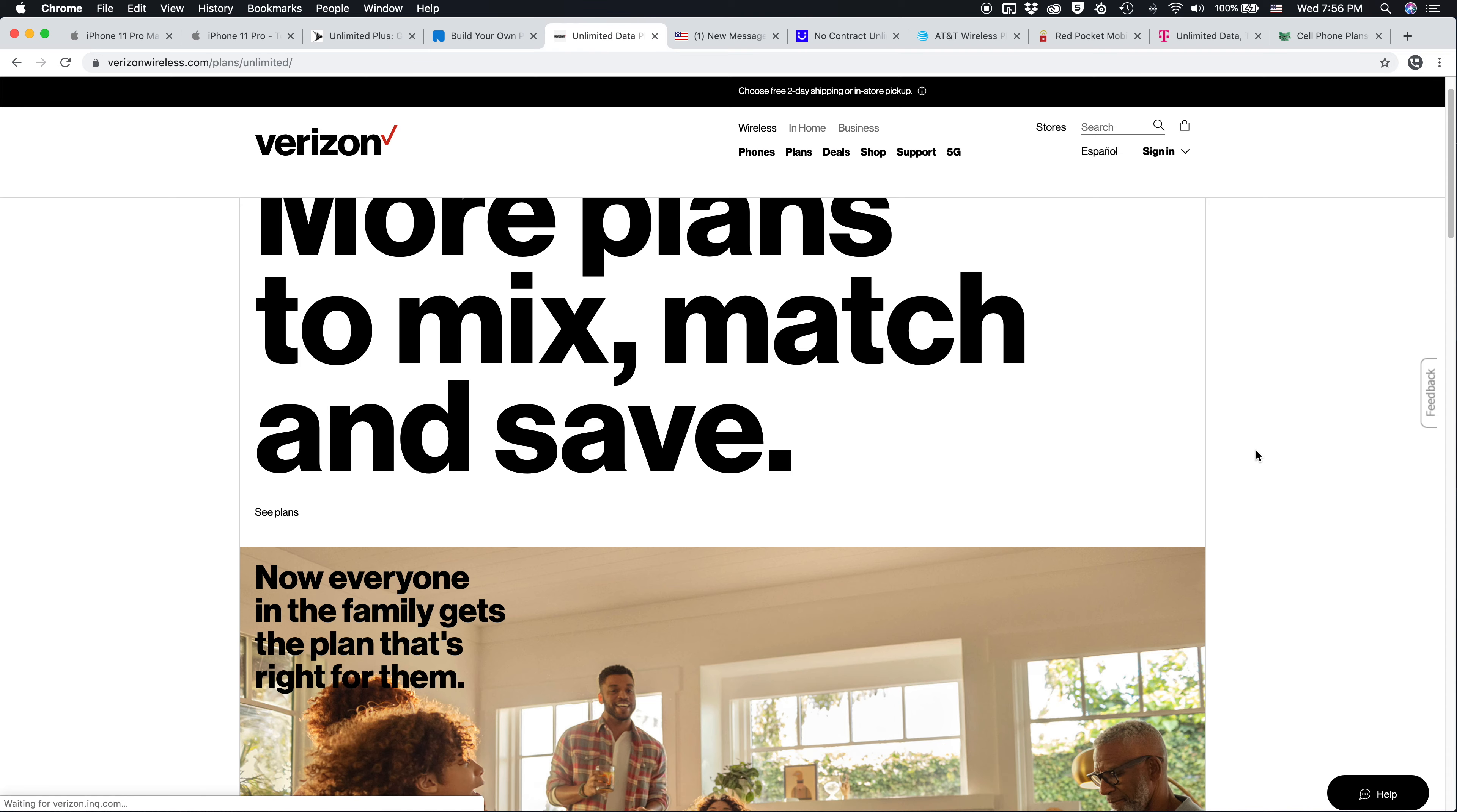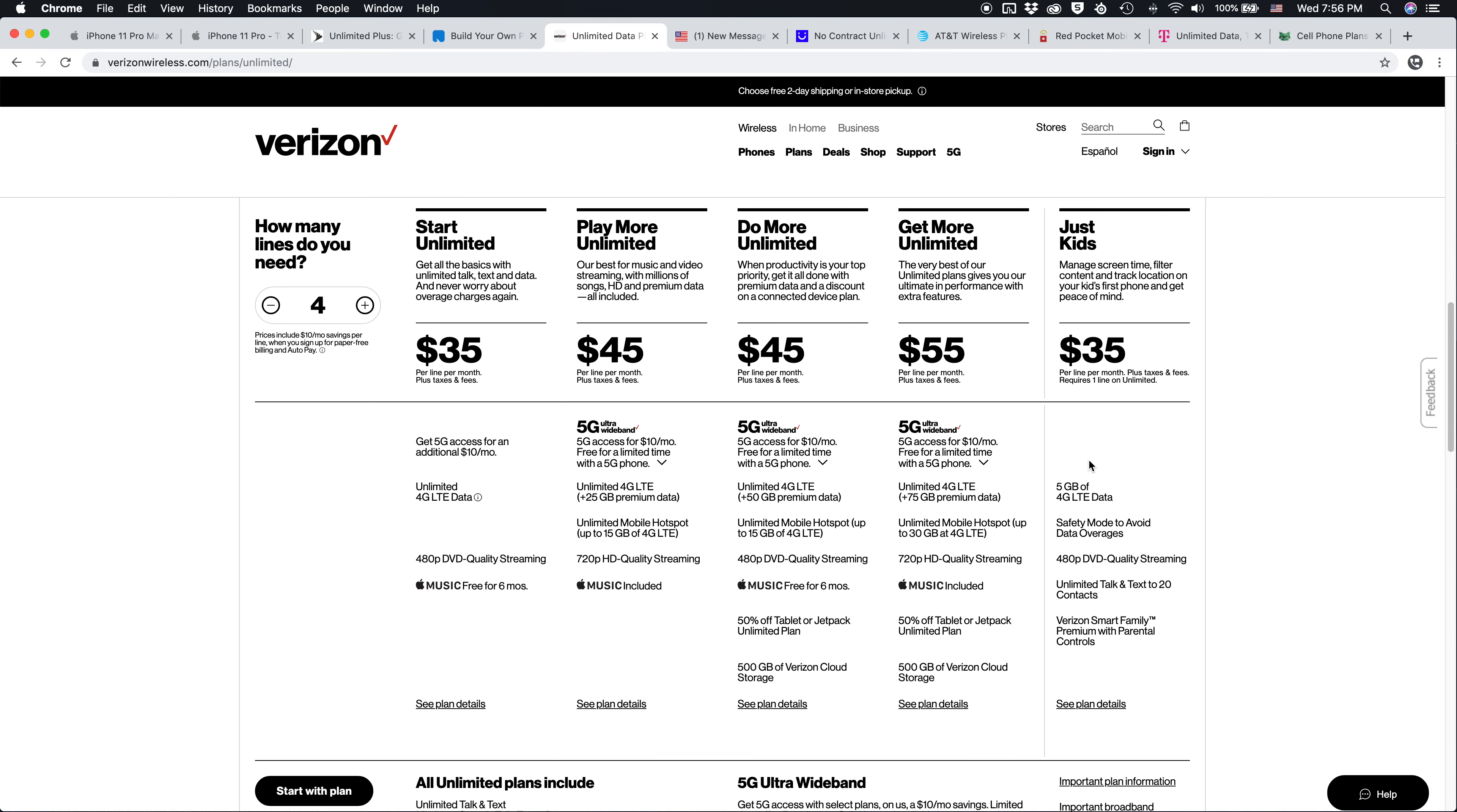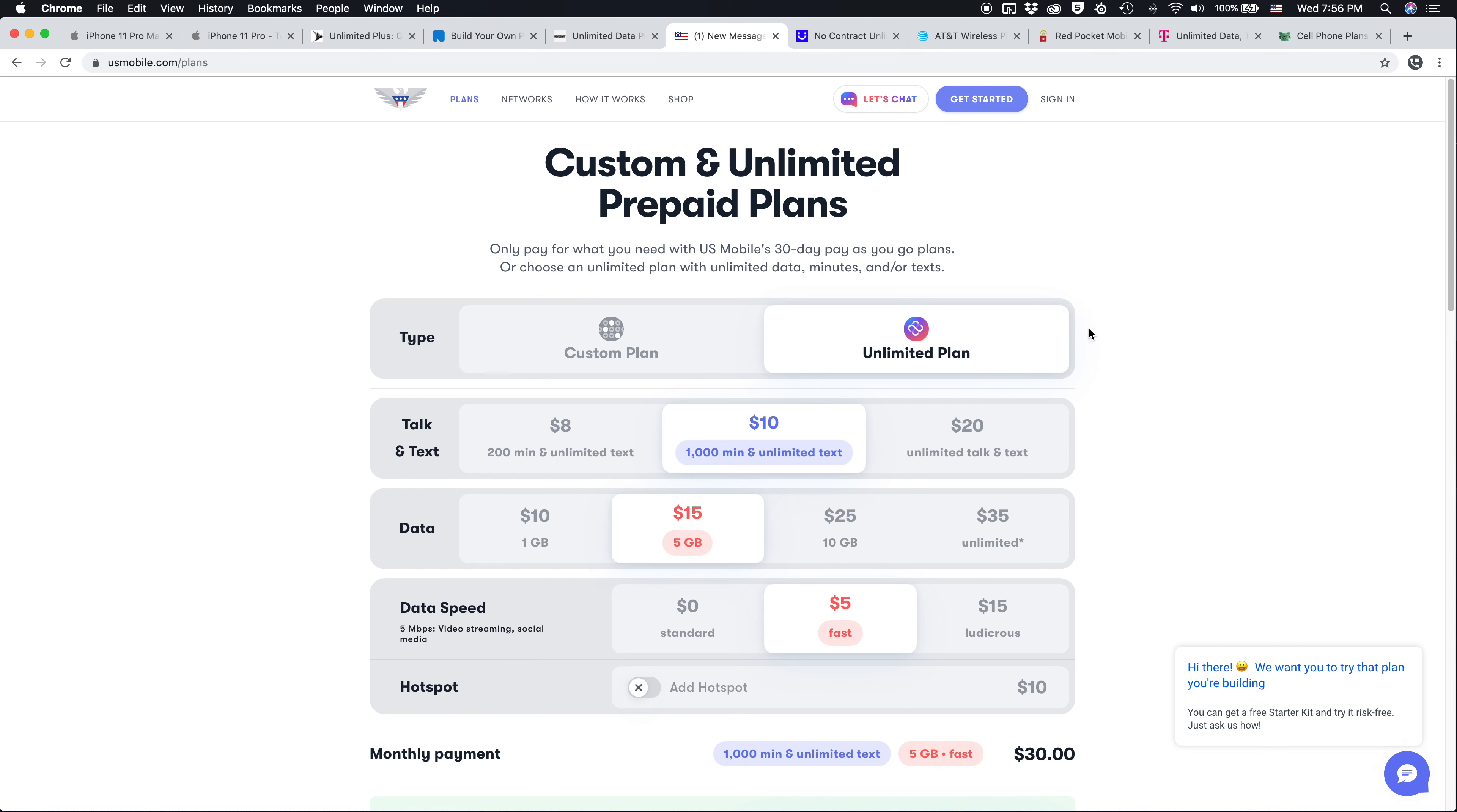The same thing is true with Verizon. Instead of paying for one of their ridiculously expensive plans here for one person, these prices are $70, $80, or $90 per month, plus taxes and fees. You could go with a carrier like US Mobile, where you can choose the exact amount of minutes, texts, and data you need for a super affordable plan, or you can go with one of their unlimited plans.